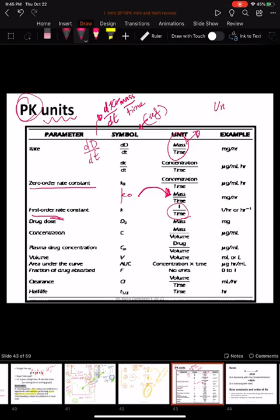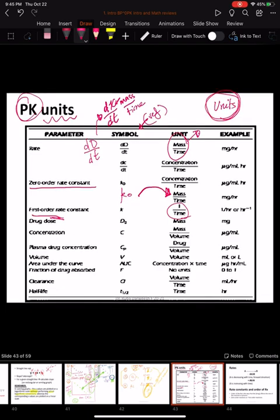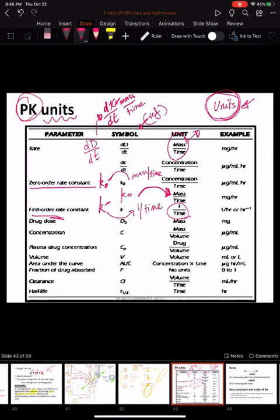A first-order rate constant has units of one over time. The key idea is to be careful with the units of different terms in kinetics, because from the units you can determine whether a constant is zero-order (mass over time) or first-order (one over time). By knowing the units, you will be able to identify the term being discussed.